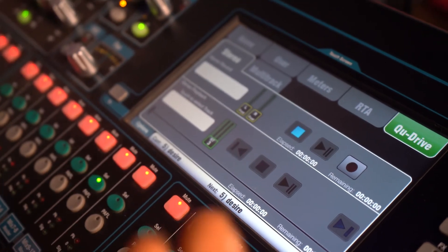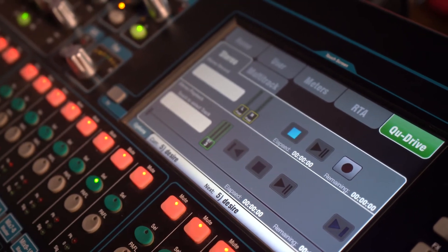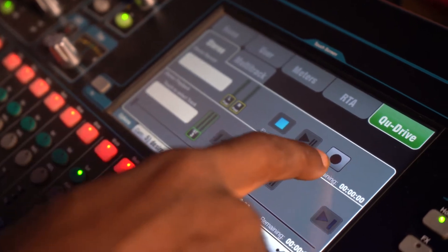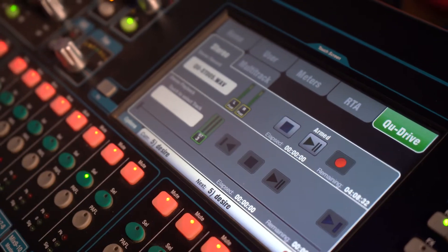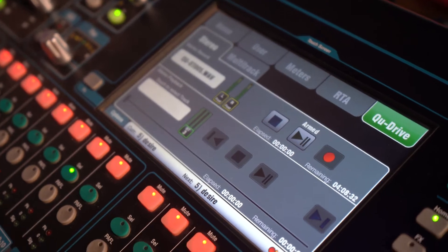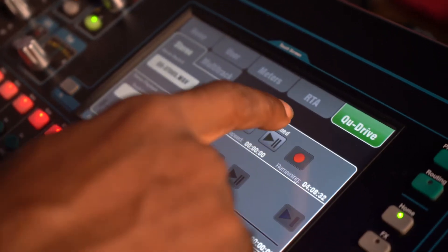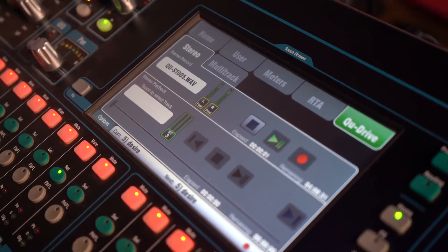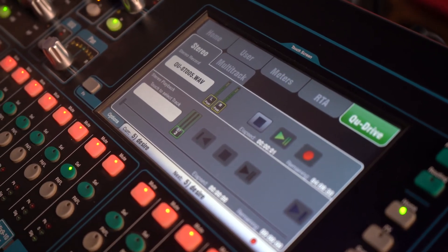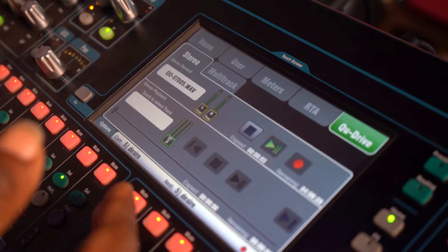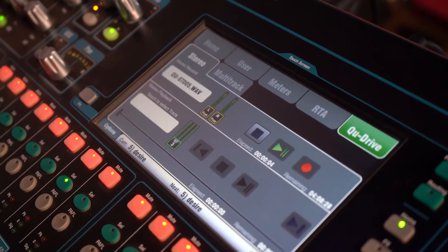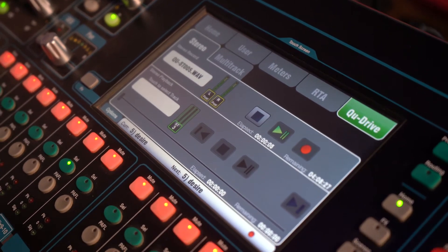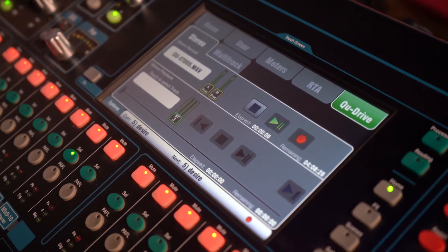Now if I want to do a stereo recording, I just simply press this button, it's armed already, and I click play. It's recording. So it's recording for my left and right mix, my main mix.